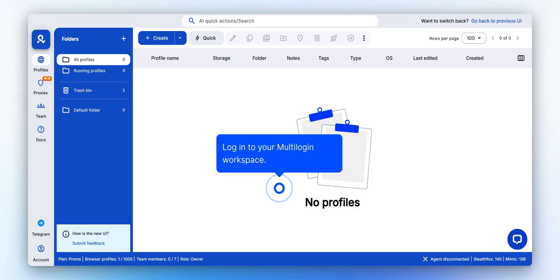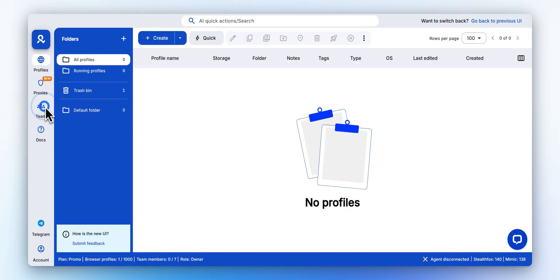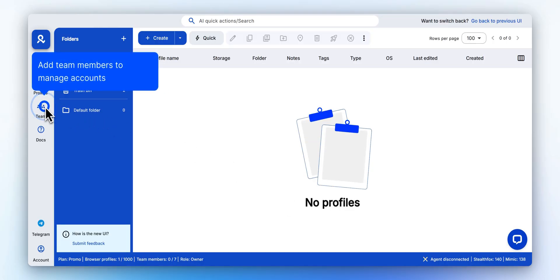After logging in, you'll land in your workspace. This is your central hub, where you create profiles, run automation, and manage your projects. You can also invite team members and assign access to specific profiles.